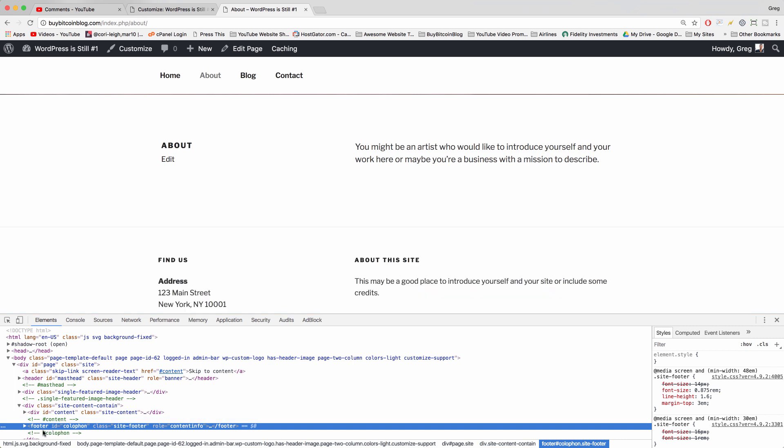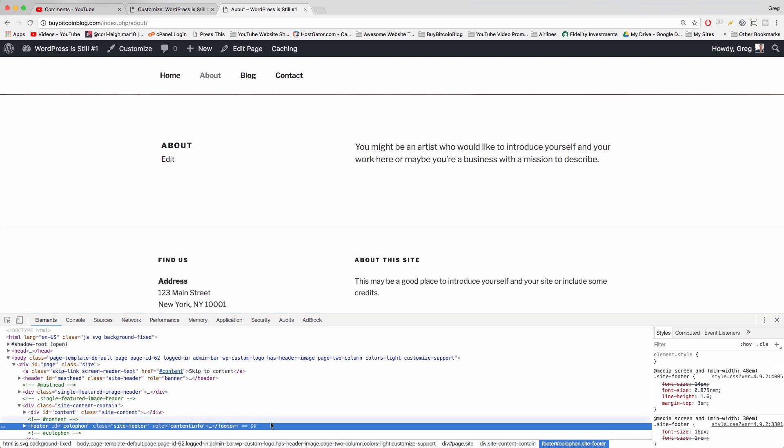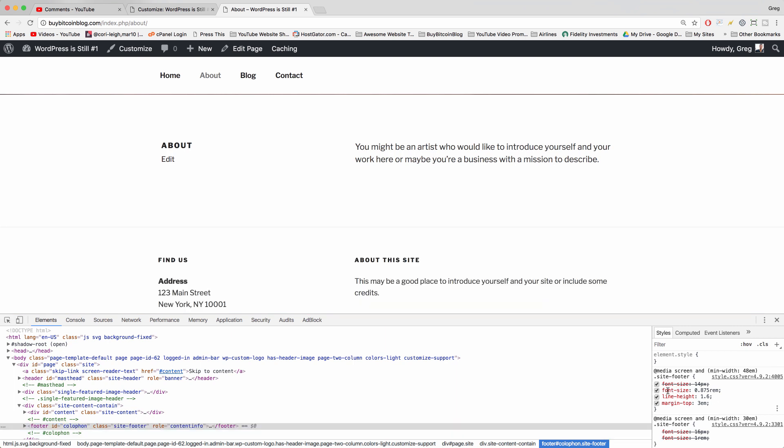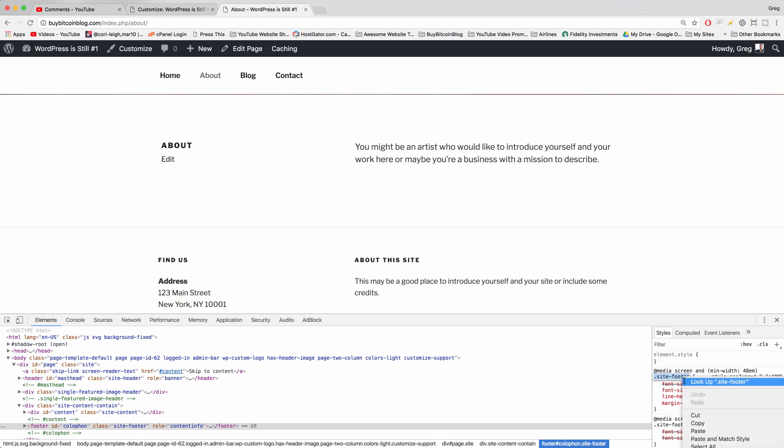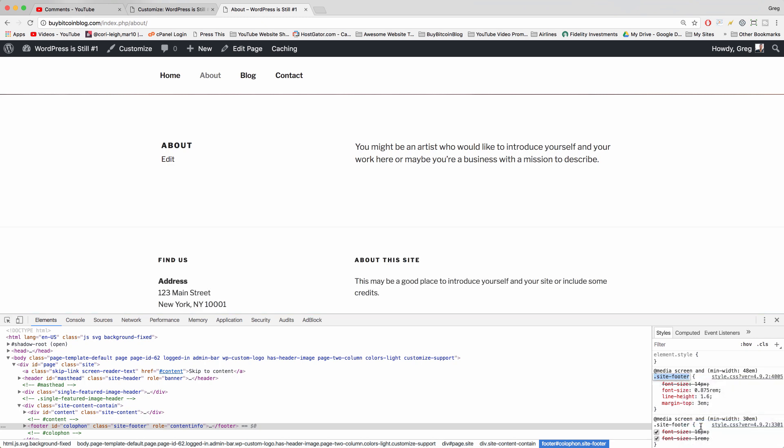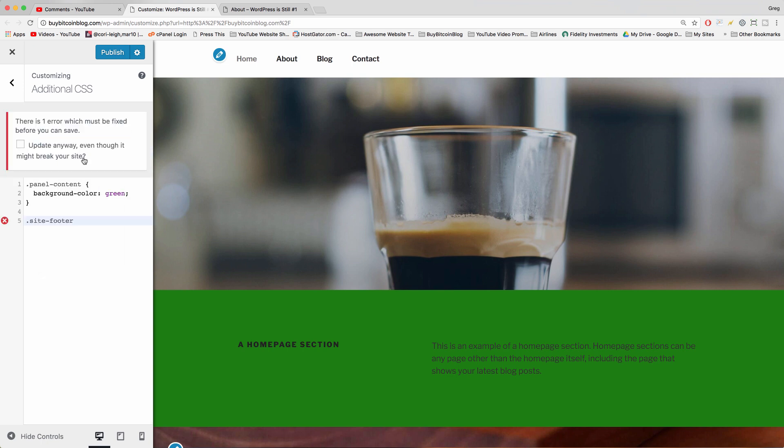Our selector will highlight the right section again, which is footer ID call a phone blah blah blah. What we care about is on the right. So just click once on the descriptive selector here, which in this case is dot site dash footer. Copy it. Now we'll come back to our customized window, a couple spaces, paste in the CSS selector.